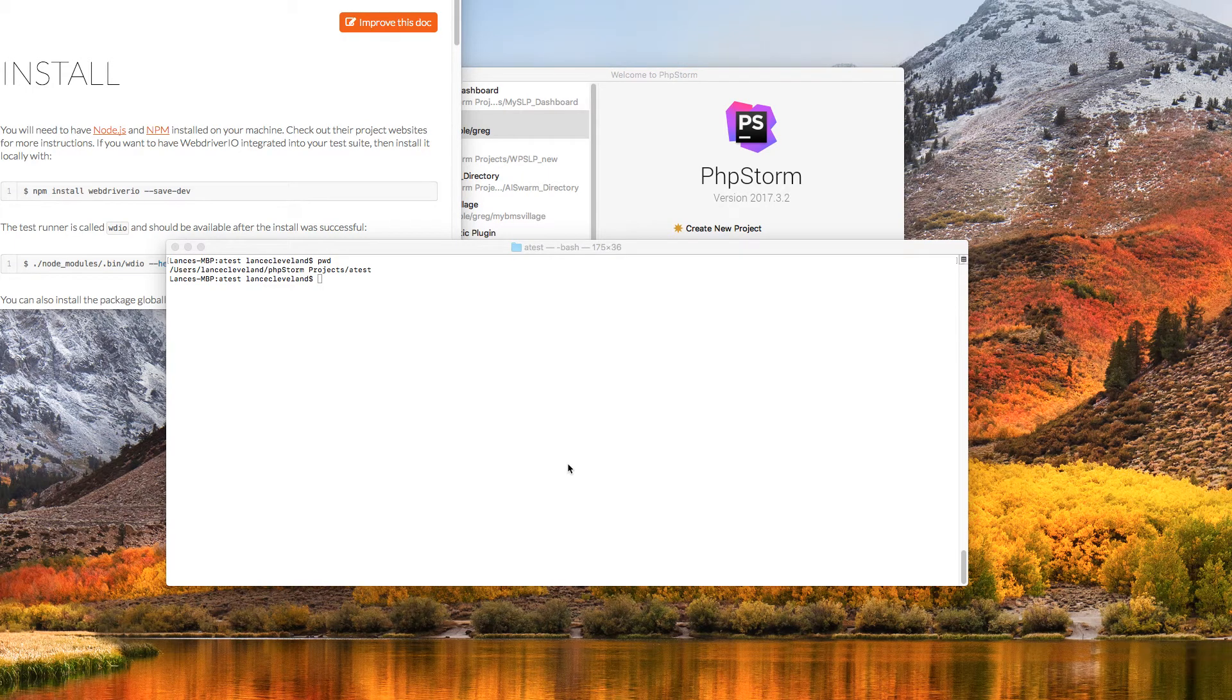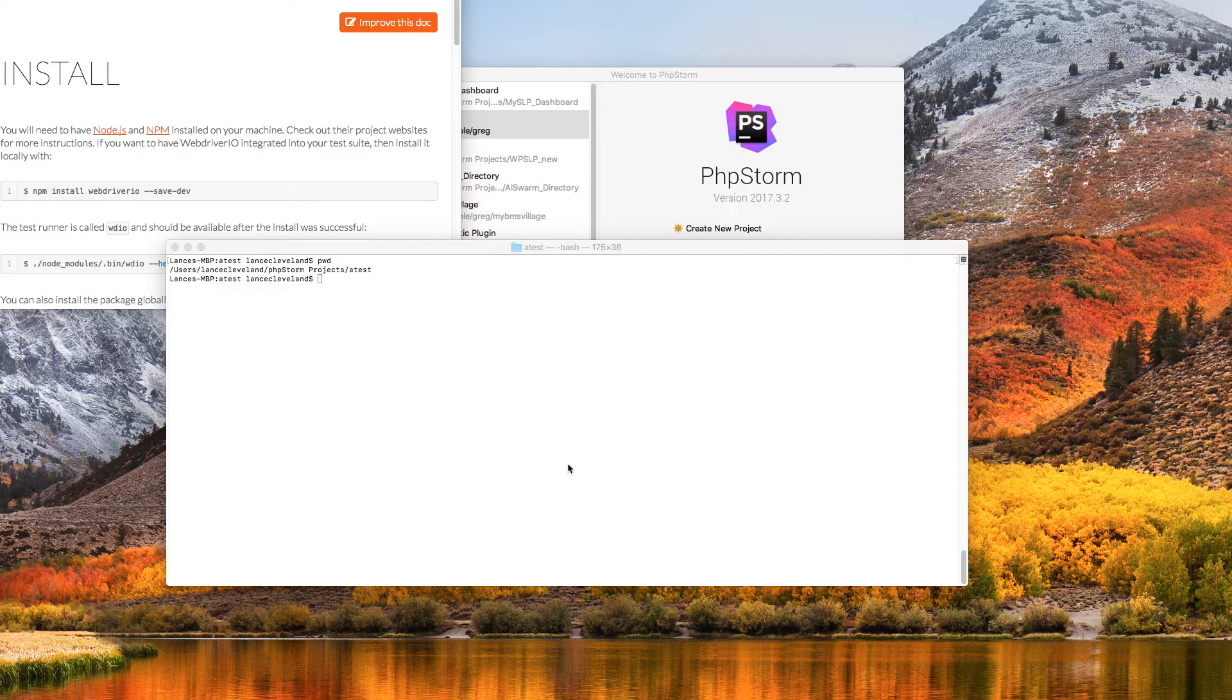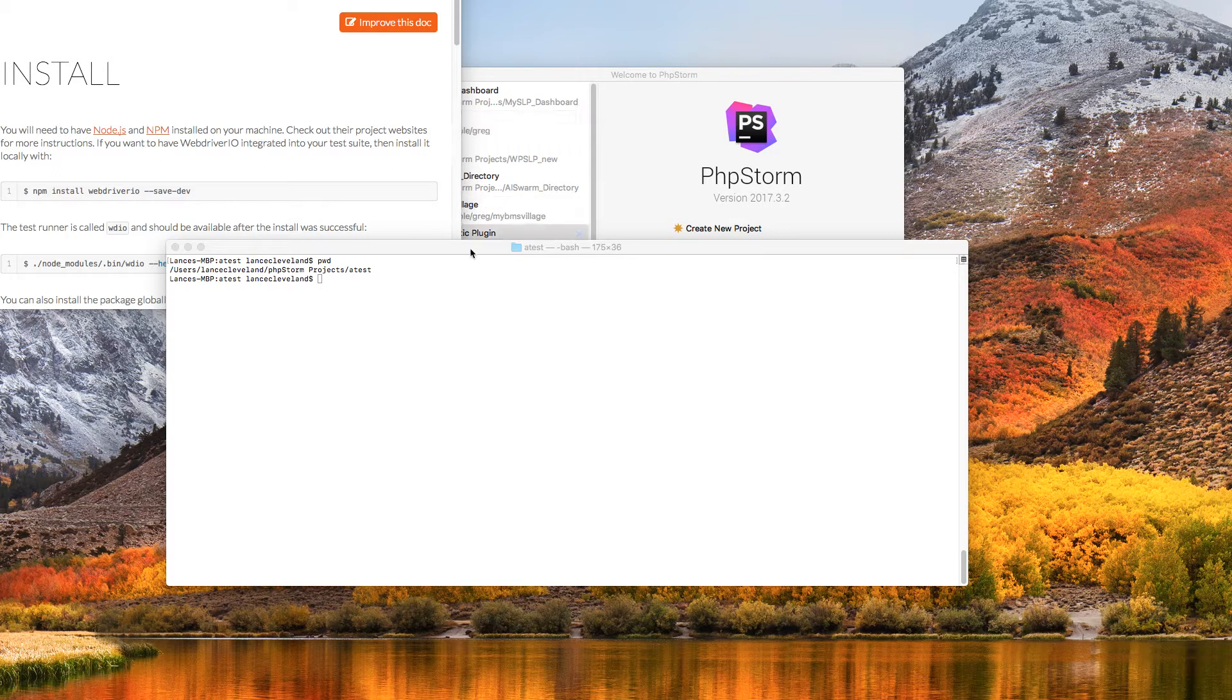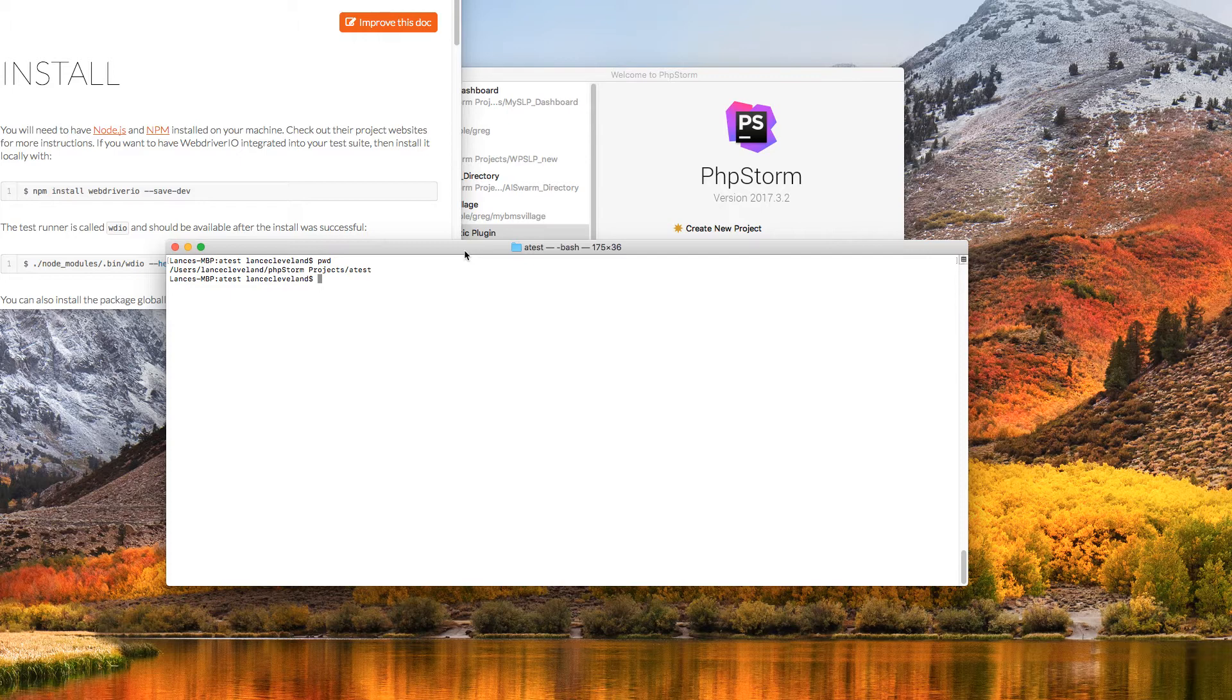Hello, this is Lance Cleveland. I'm going to show you how to do some automated web testing and automated web drivers using Selenium and WebDriver.io. I am going to do this using Node and the Node Package Manager. It makes it a lot easier to get things set up and running.